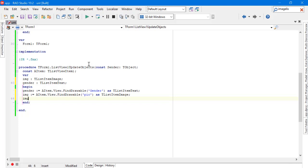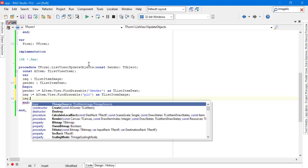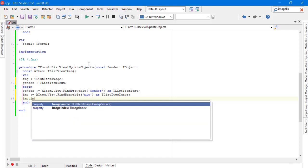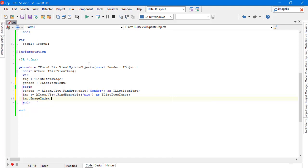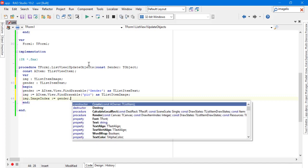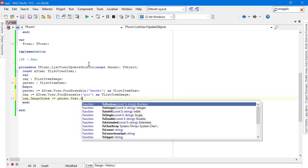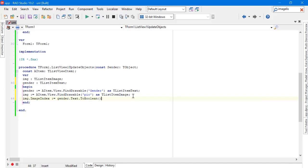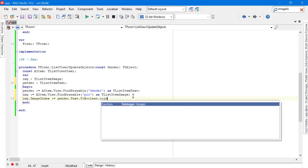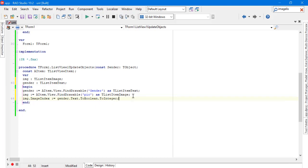With this line we can do everything. If the boolean value is true, when we convert it to integer it will become 1, and if it's false it will become 0. We give this value to the ImageIndex property.